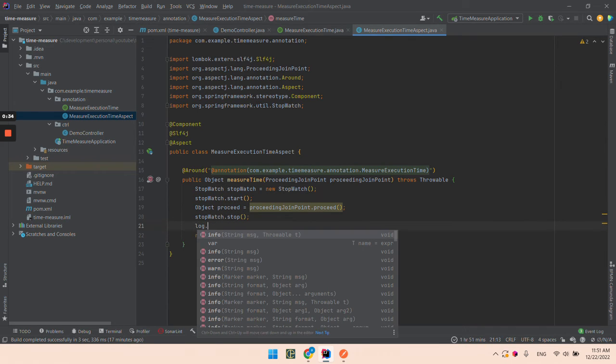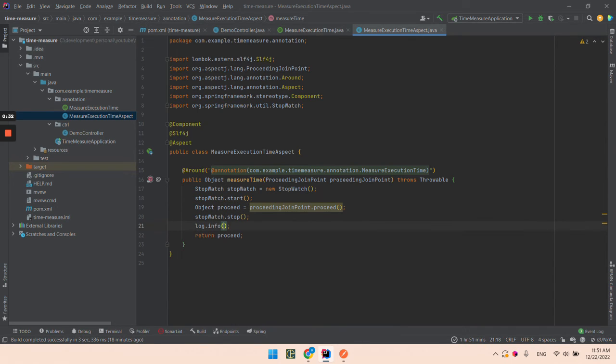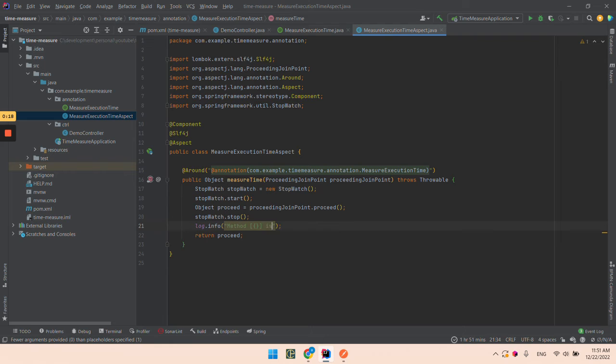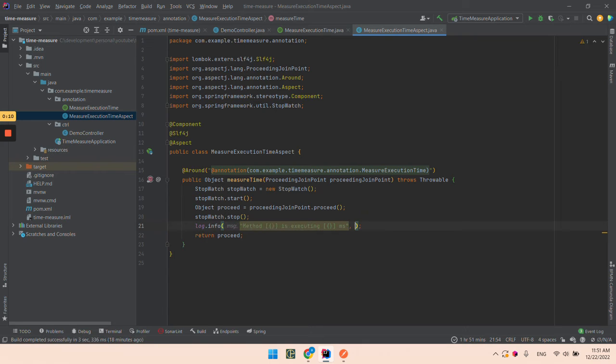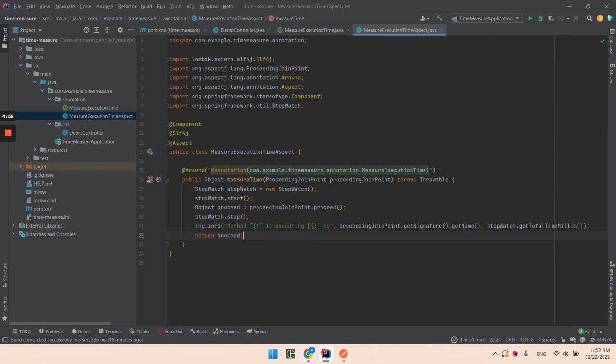Let's log the response. We'll type here: 'method is executing'. Let's see how many seconds. We have the name of the method and the execution time.